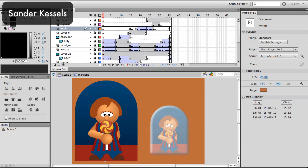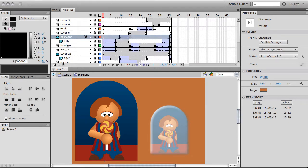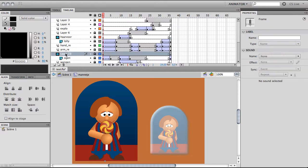Hello, I'm Sander Kessels from Lollibomb and I want to show you the different ways to export a Flash animation to HTML5. Here we are in Flash. This is a simple timeline-based animation. It contains two different masks and...